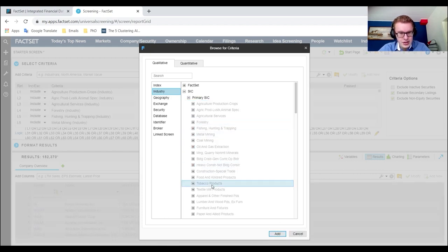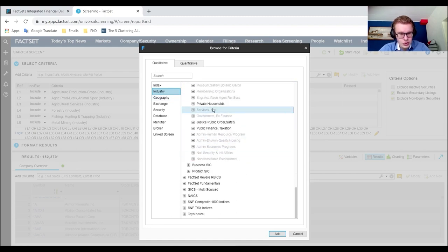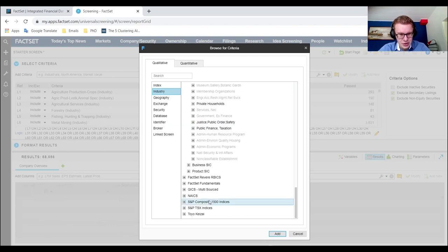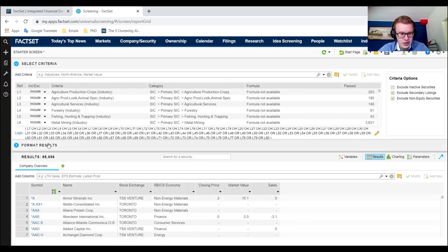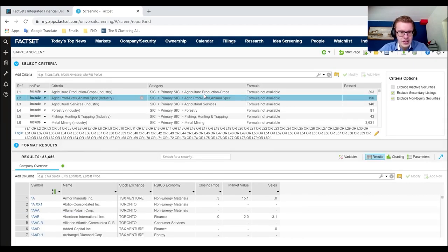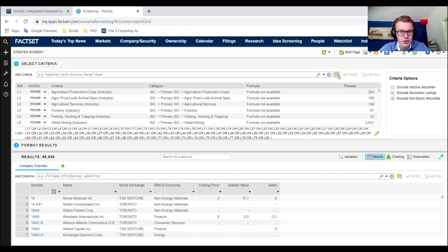This gives you all of the firms which are in those industries. We went from 152,000 to 88,000, which is already quite a reduced number. Here you can see that you've already selected some of your firms by industry.